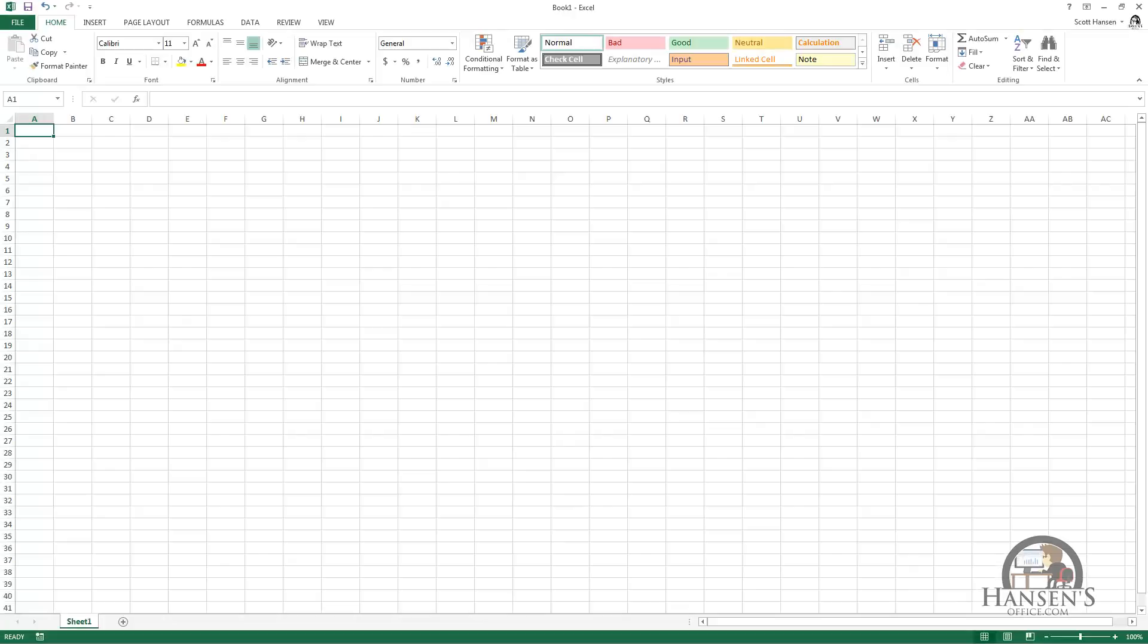So the second thing we're going to talk about is hiding the ribbon. There are several different ways to go about doing this. And there are two ribbon settings that we can utilize. One is to just display the tabs.